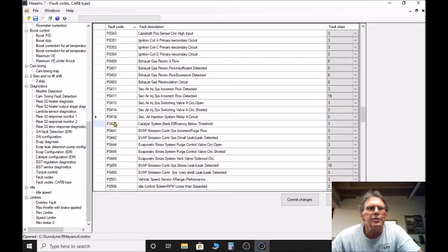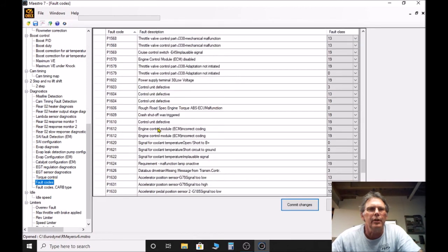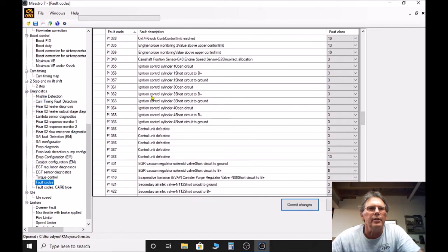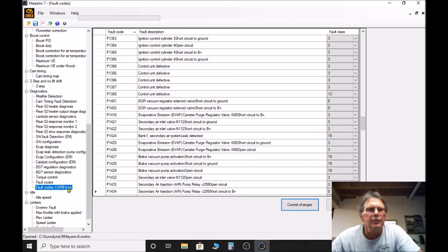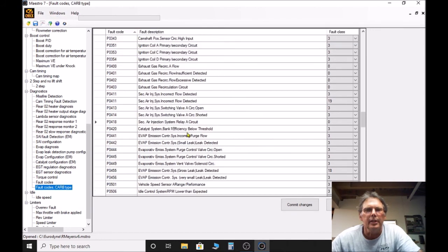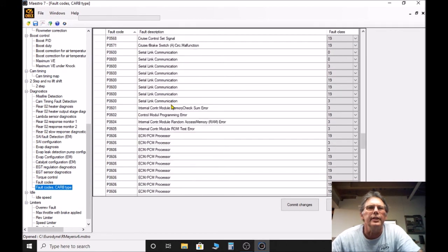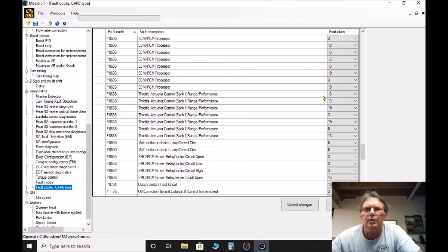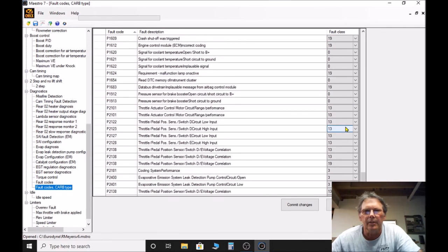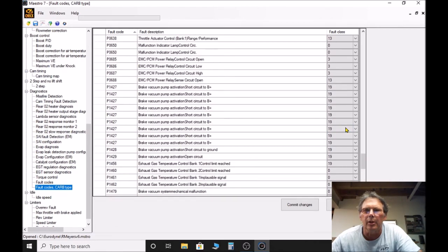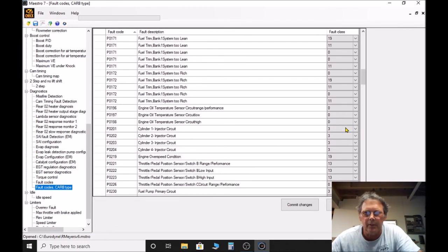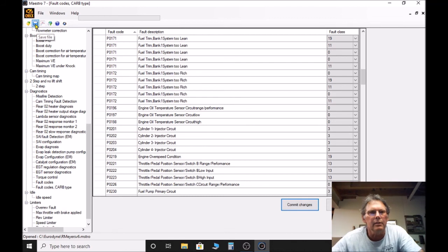You'll also notice that here's the P418, but if you go back to the standard fault codes there is no P418 up here. So you have to look in both places, the just the fault codes and also the fault code CARB type. You can look here and change any of these fault codes, change any of the different fault class, and make them not only a non-priority but also to defeat those codes from coming up. You just basically again commit those changes and then of course you'll have to save your file, and that'll save all those settings.